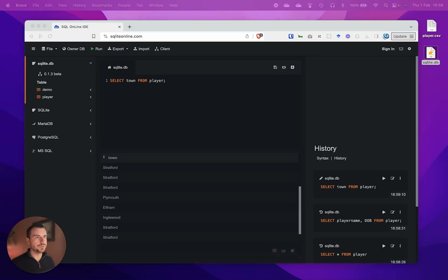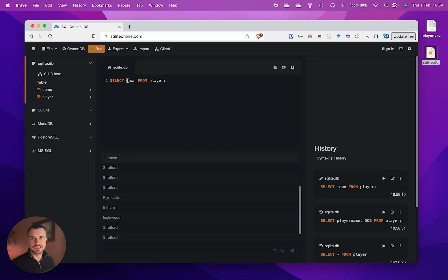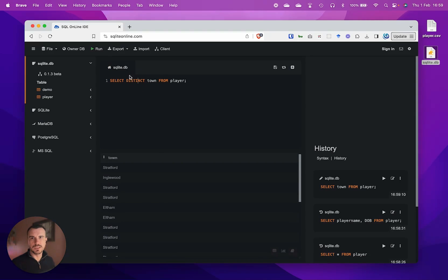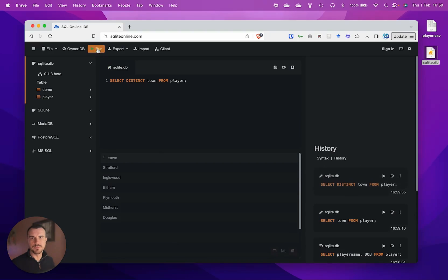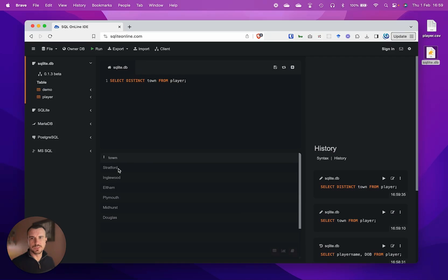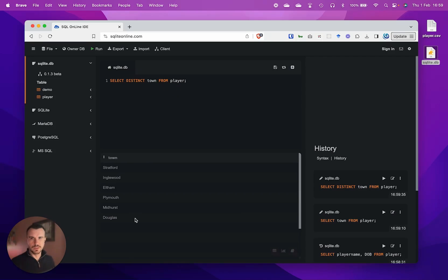We can customize this query by adding a distinct keyword. If we run that, you can see now the distinct keyword has only returned a single unique value for each. We have a list of distinct values which may be potentially useful in some use cases.